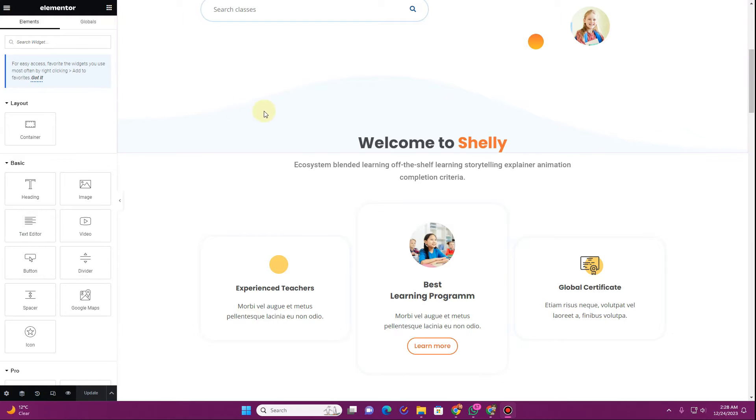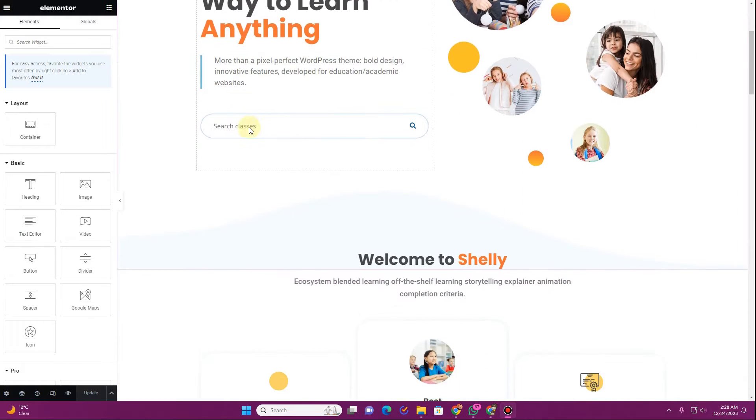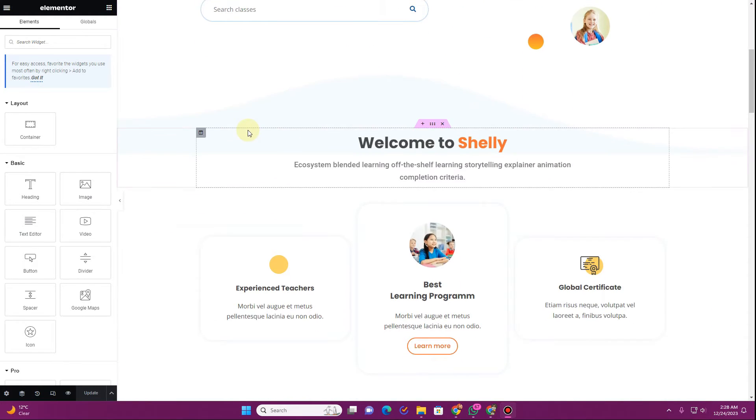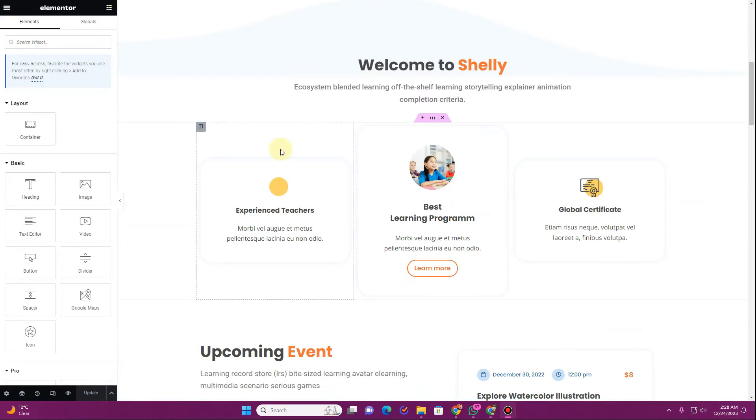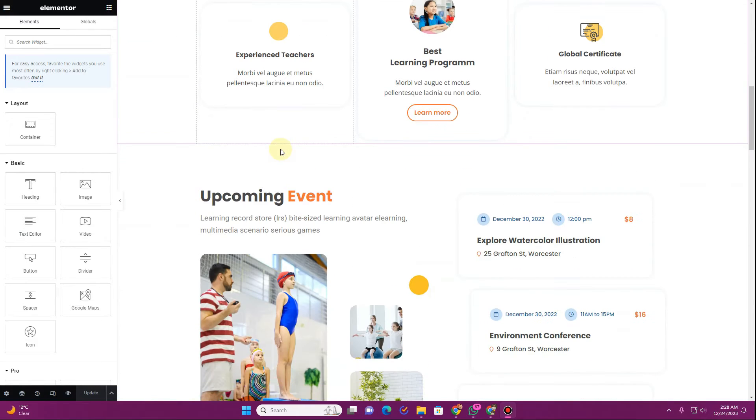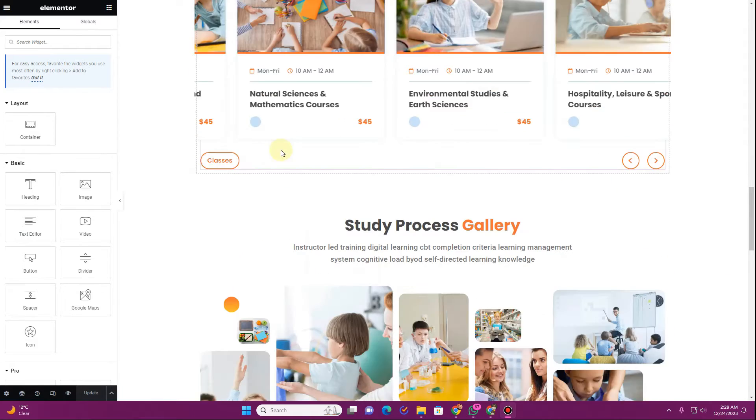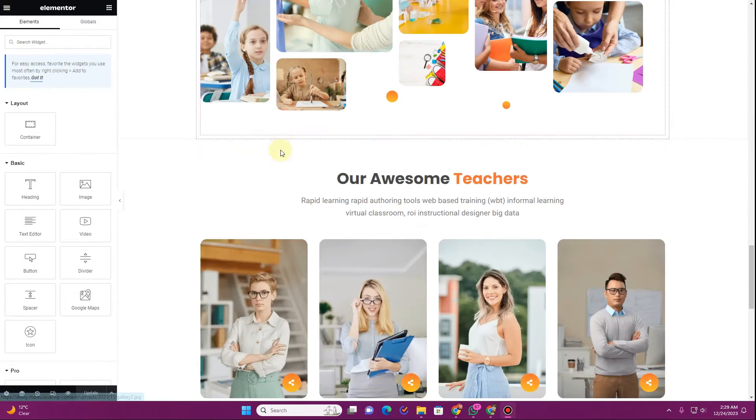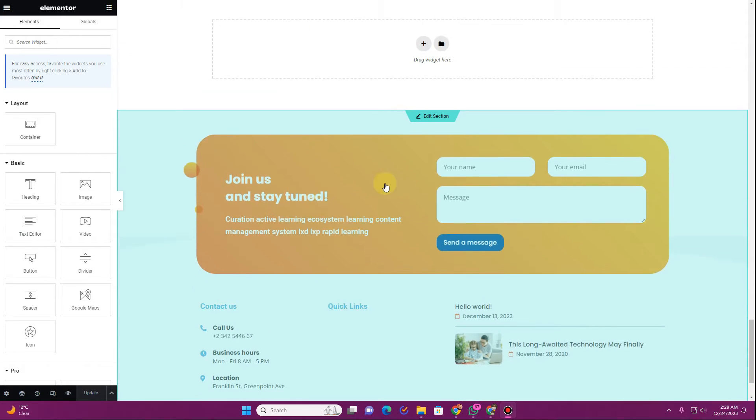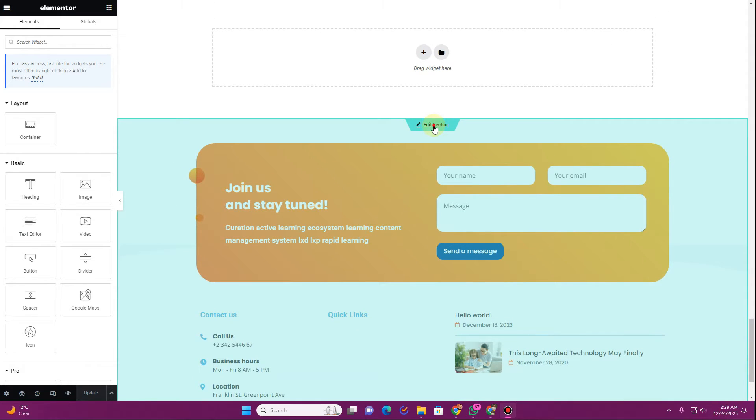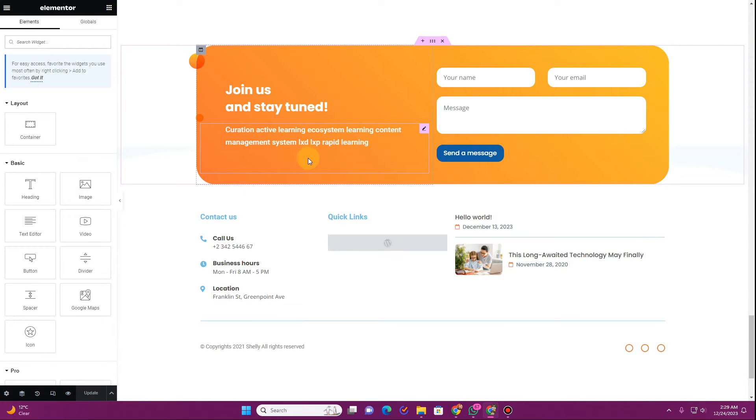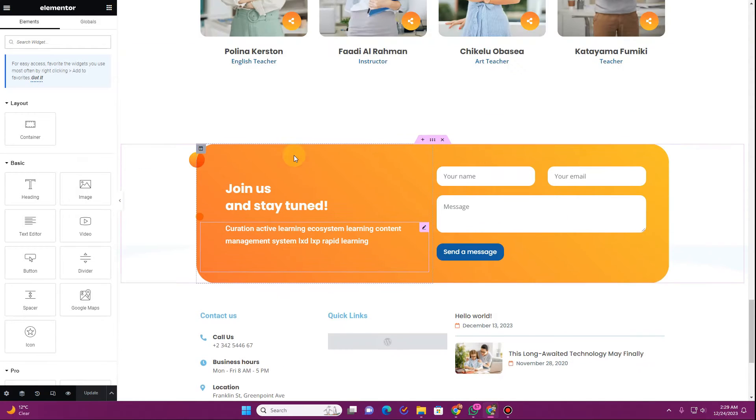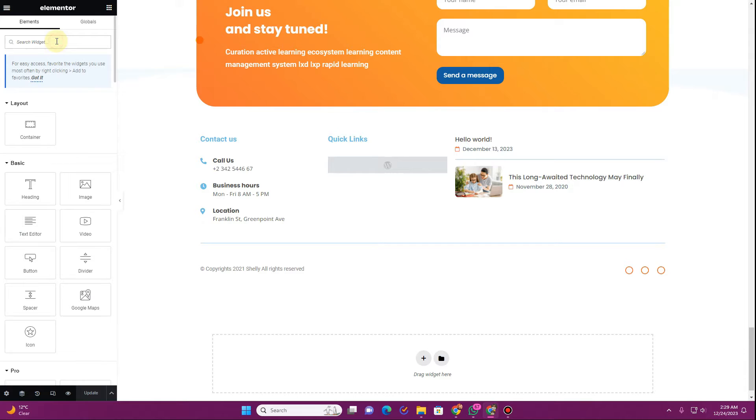Now, the first thing that you want to do is to go to your website and open your main page or the header template or the footer template using Elementor. If you want to display this on the entire website you can open the header template or the footer template. So let me just open the footer template.